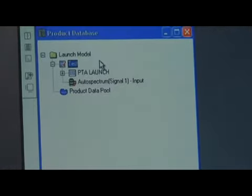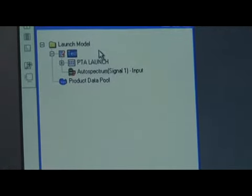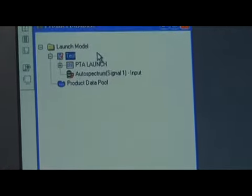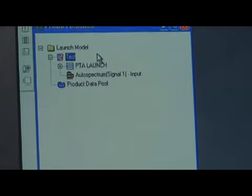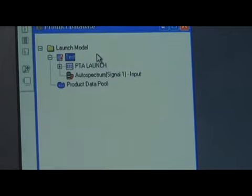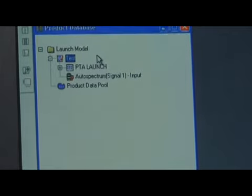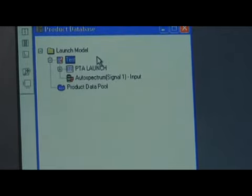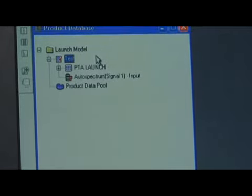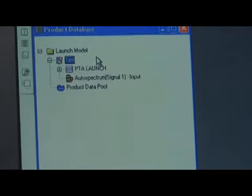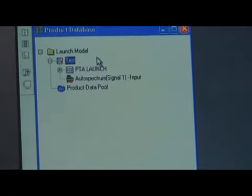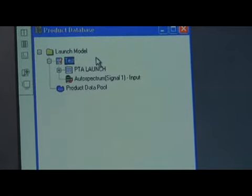Now we have our acceptance test called PTA launch. And you can see that we've referenced the function of the function organizer, autospectrum1, signal1 input, as our test case.